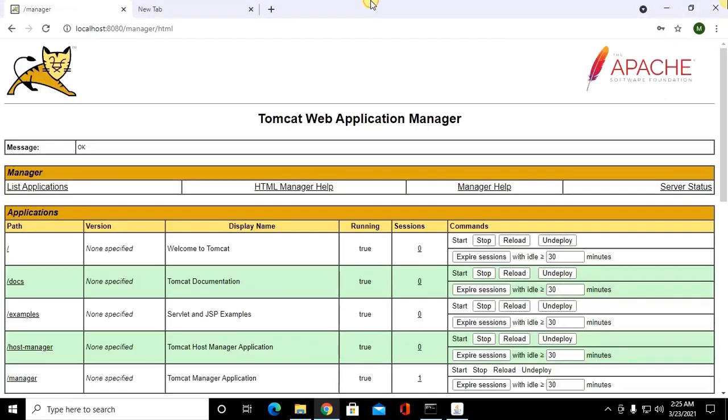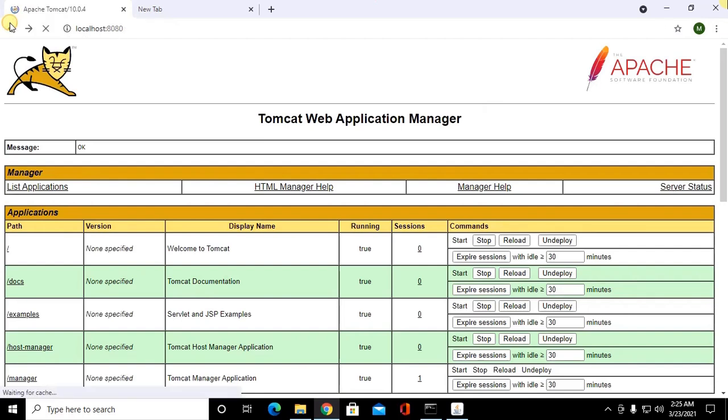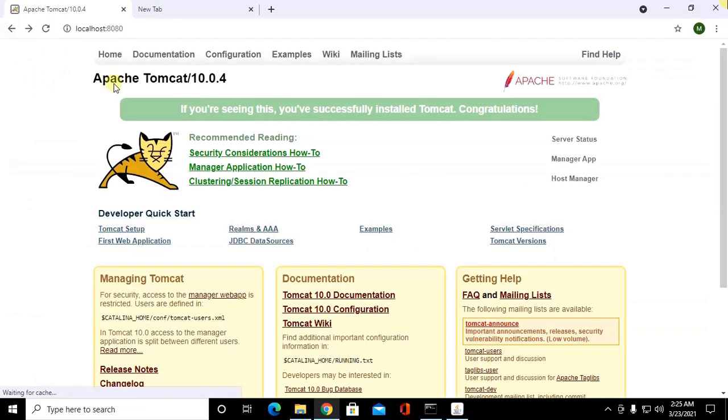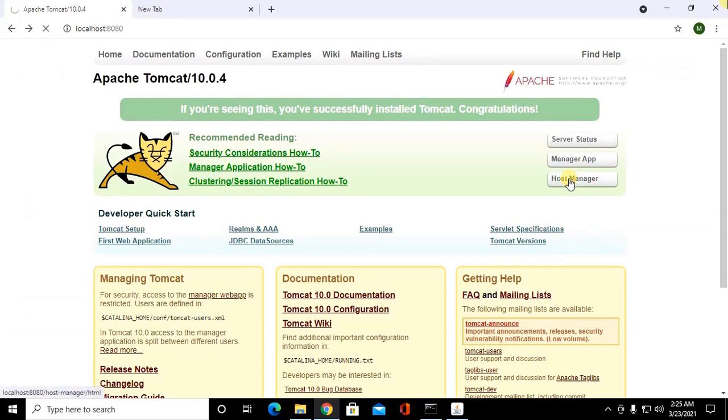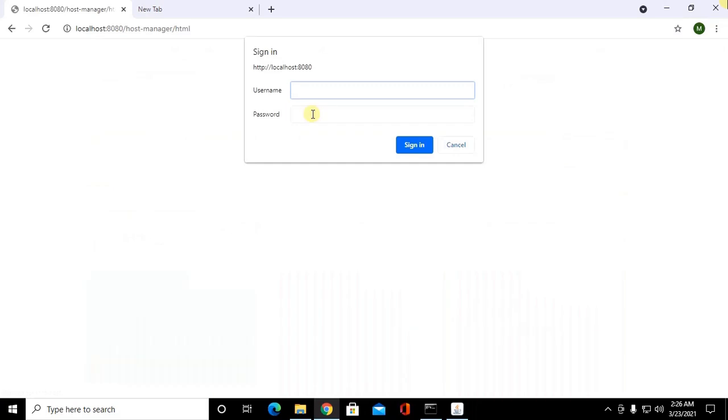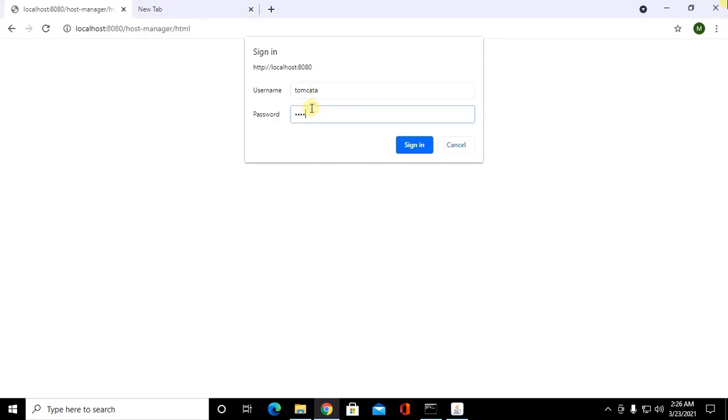Now enter tomcat admin. You can access host manager. Enter username tomcat admin and password.